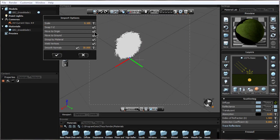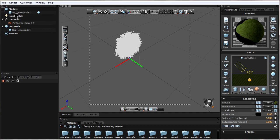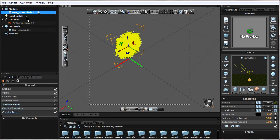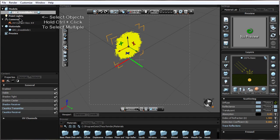Move to Origin moves it to the origin. Move to Ground moves it to the ground. Group by Material — if there's more than one model being imported, it can group them by material. Over here under Models in the render, it is possible to have groups of models.